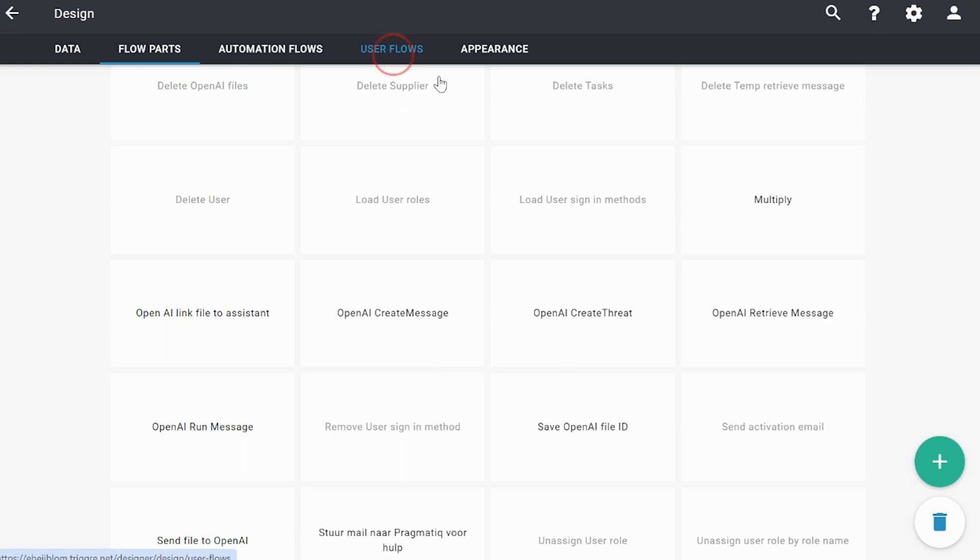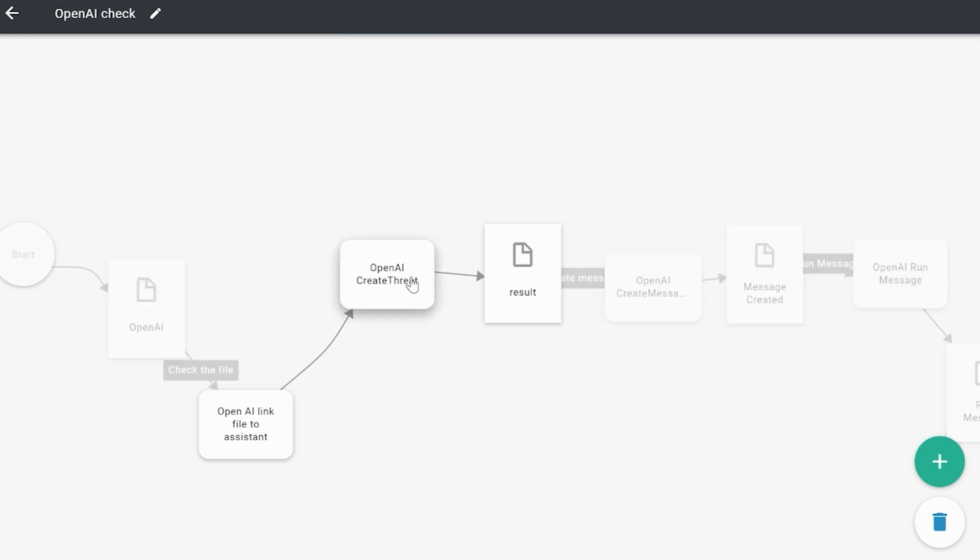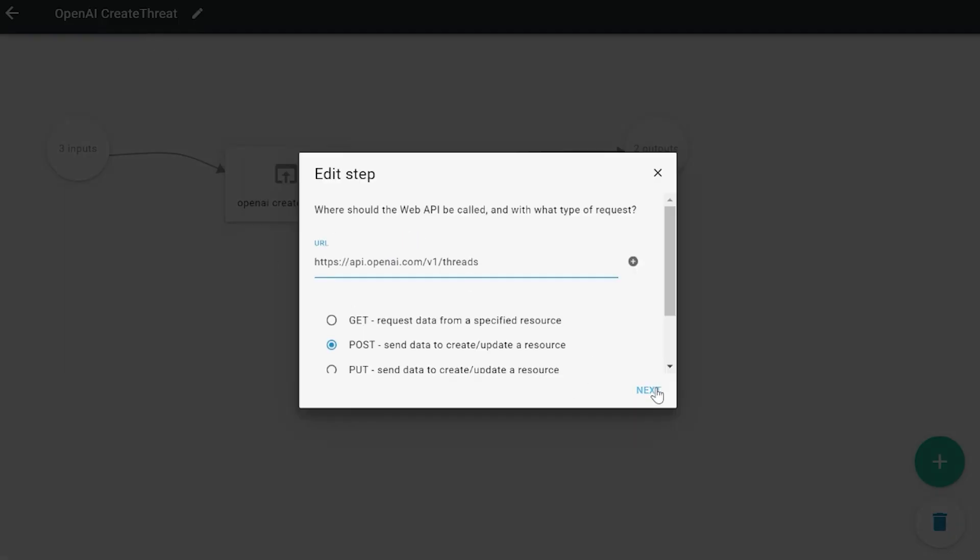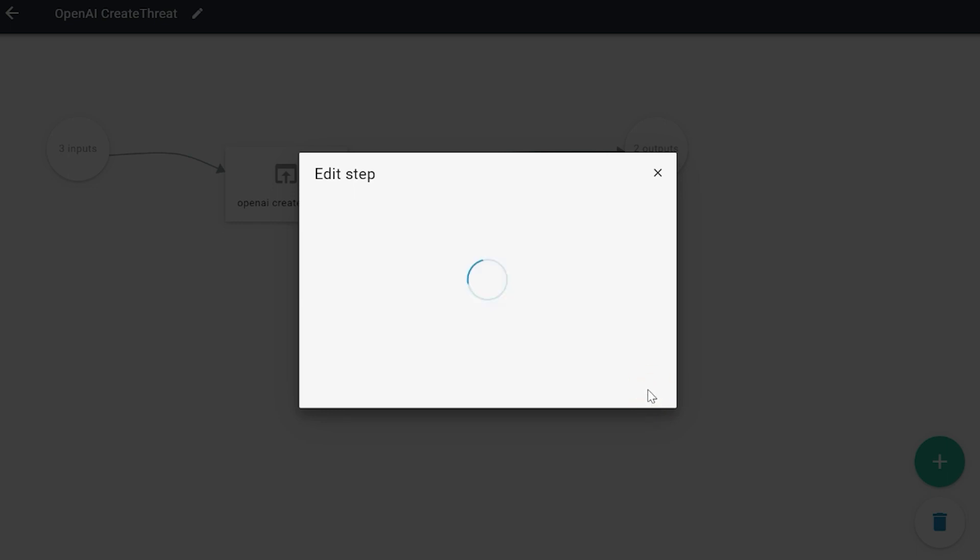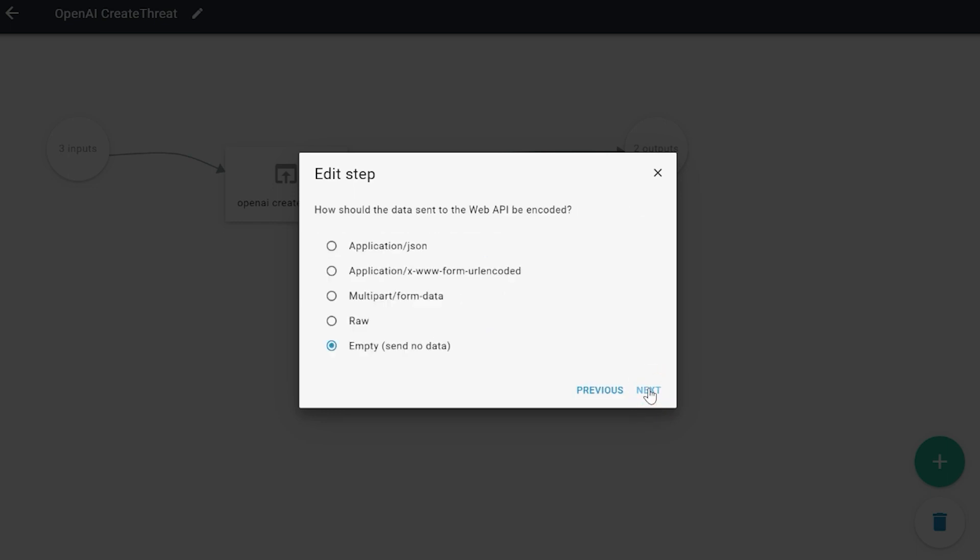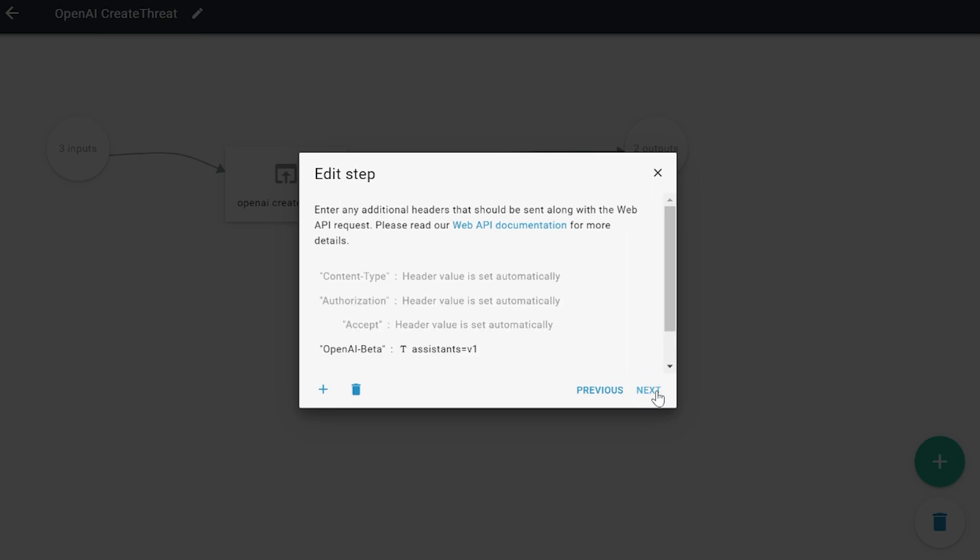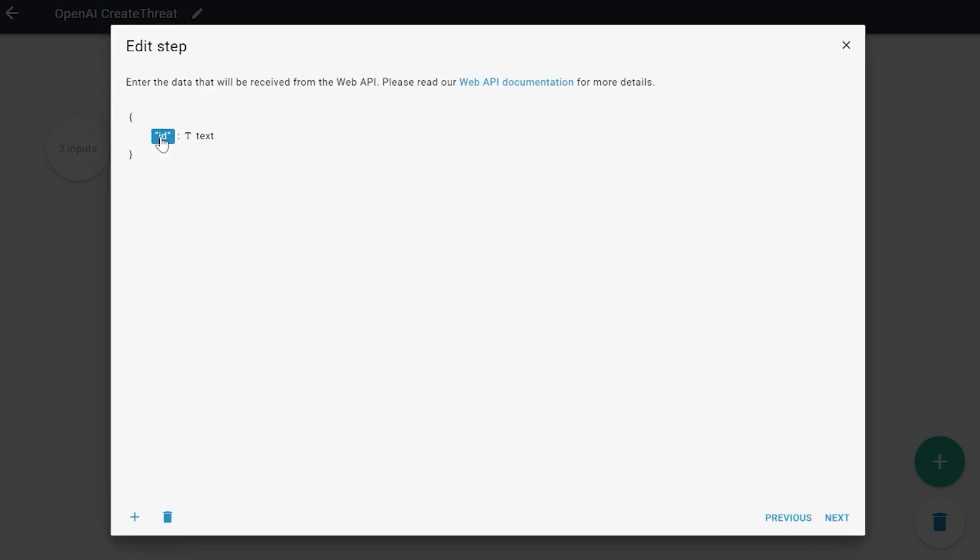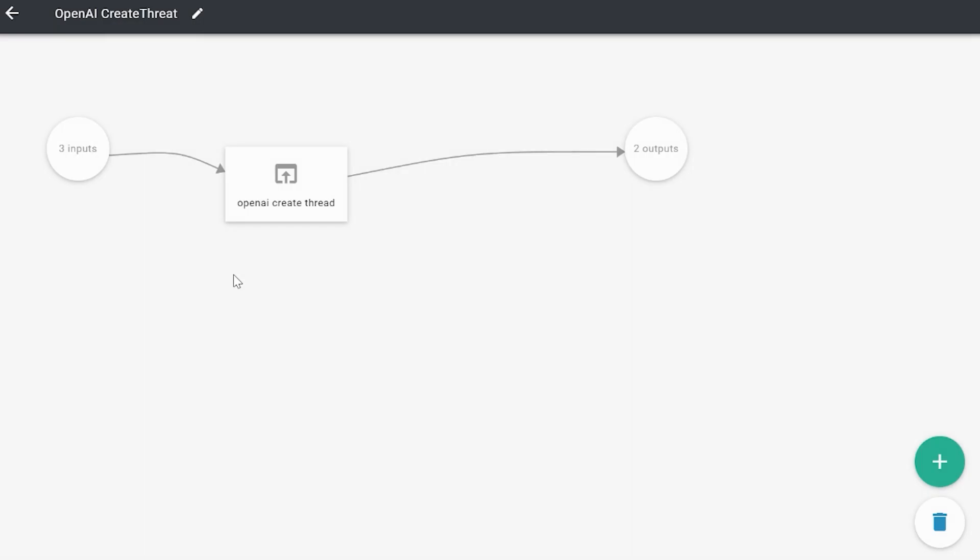So after we've linked the file to the assistant, we create a thread. So we go to the flow part create a thread. Same thing works in a similar way. However in this case you do not send any data at all, so it's empty. Still keep in mind that you need to add the header. And in this case we get an ID back from ChatGPT and we do need to store this ID because we're going to use it further along the way when we create messages and retrieve messages. So this is an important one to remember.